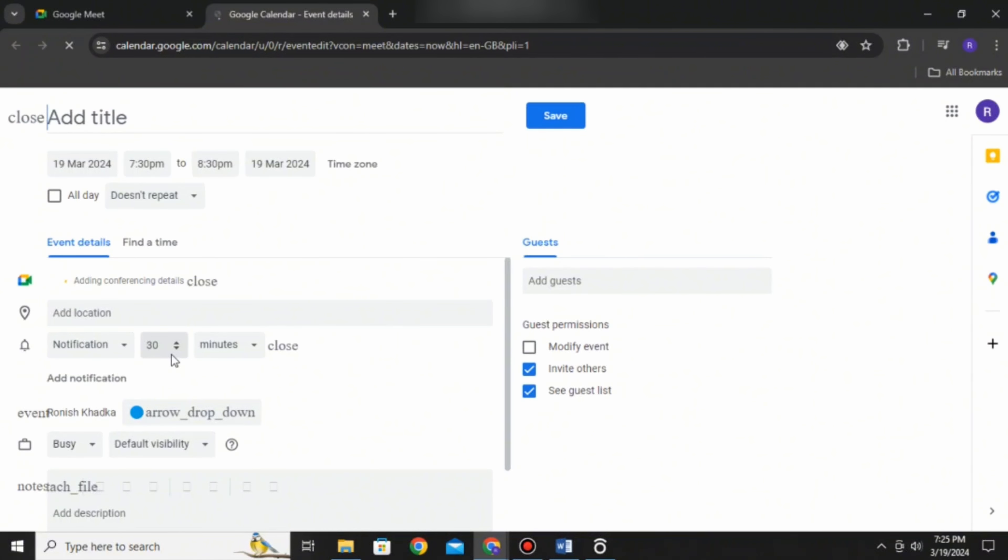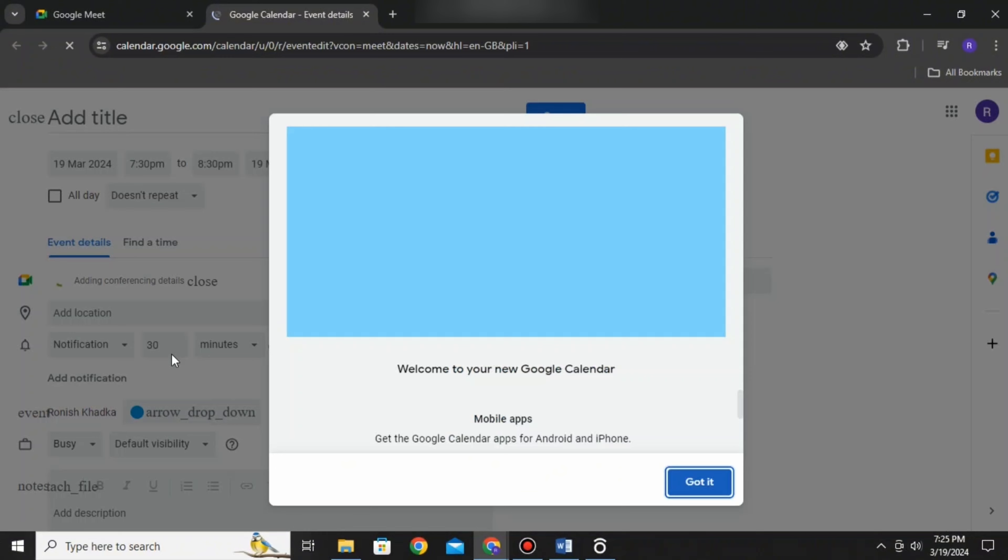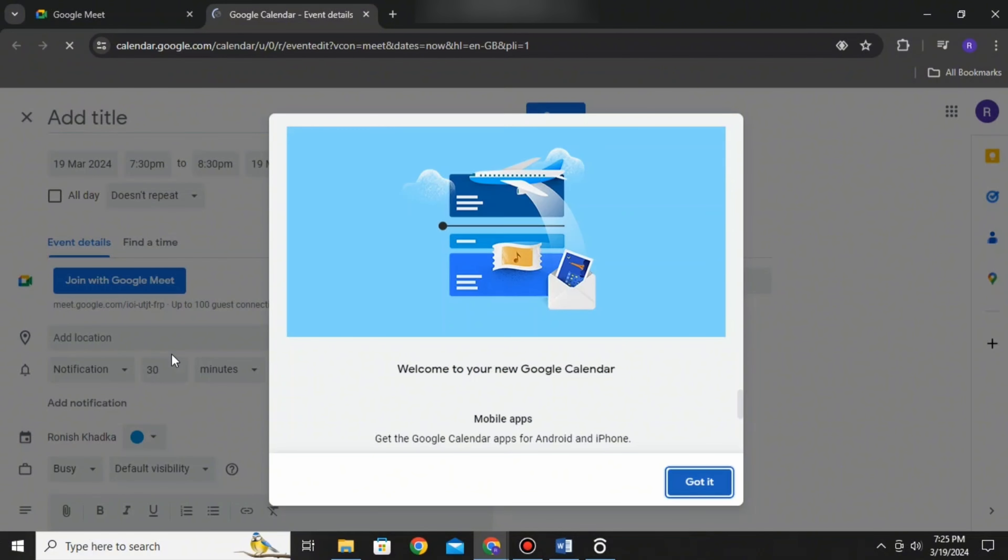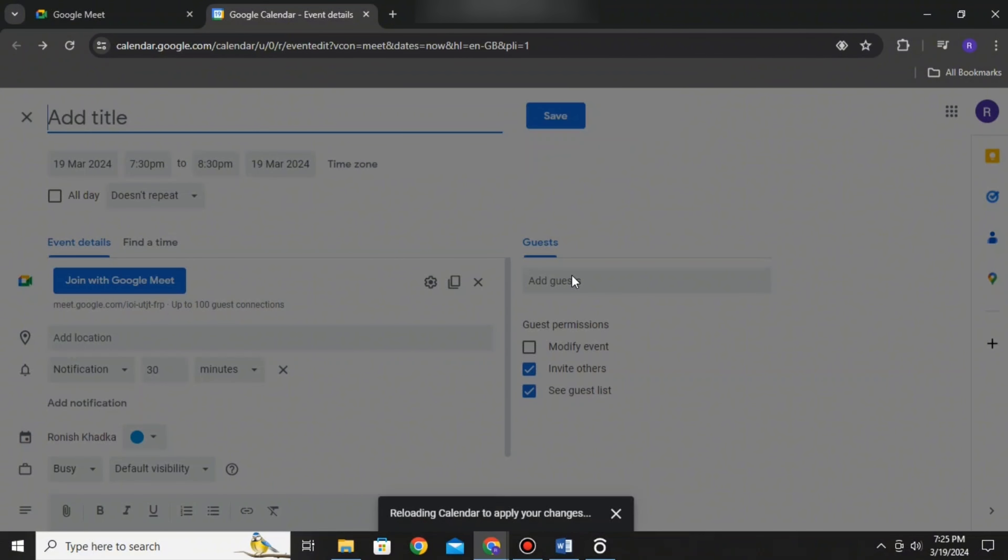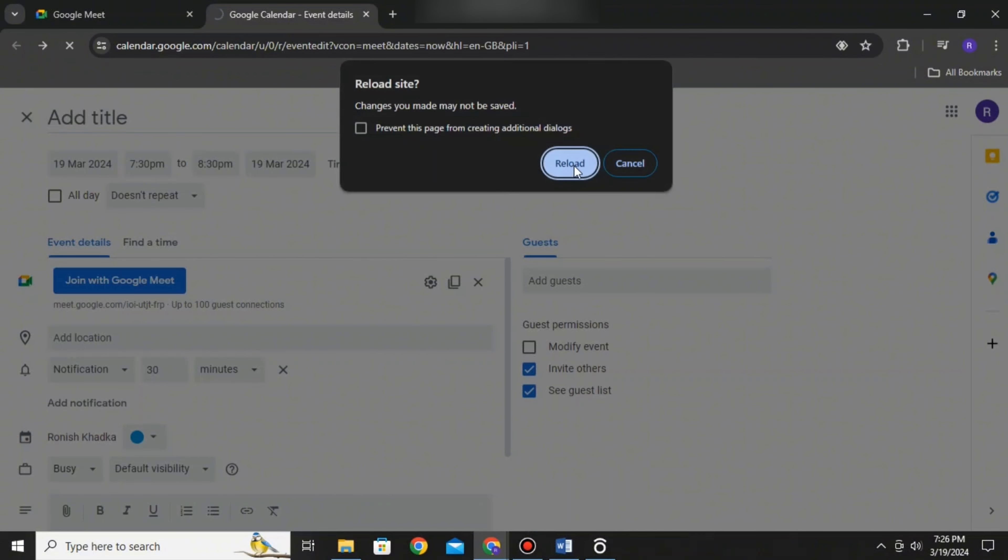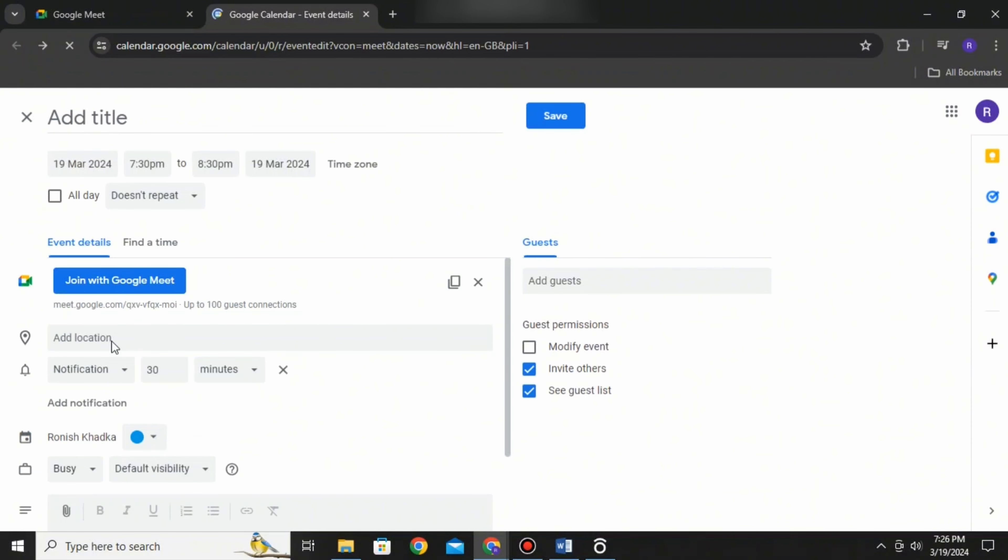You can add titles, date and time, locations, repetition settings, and manage permissions. After you're done with your preferences, it will be saved to your Google Calendar.